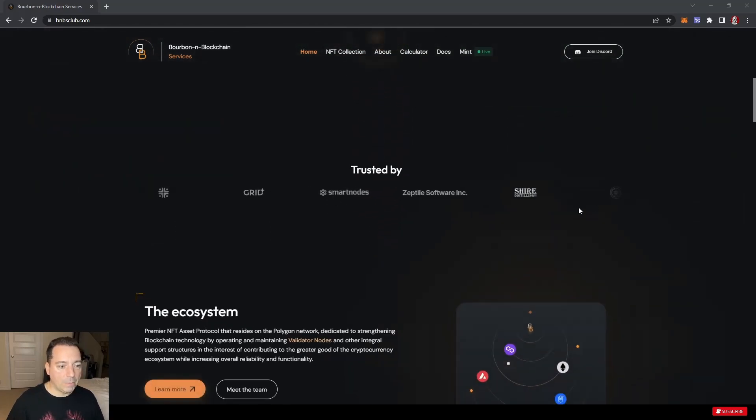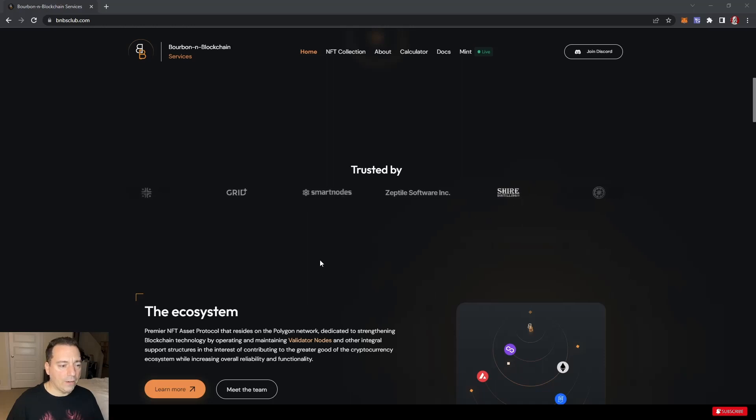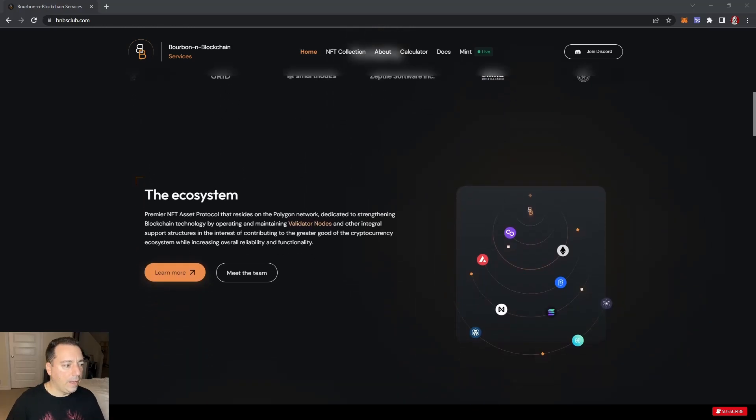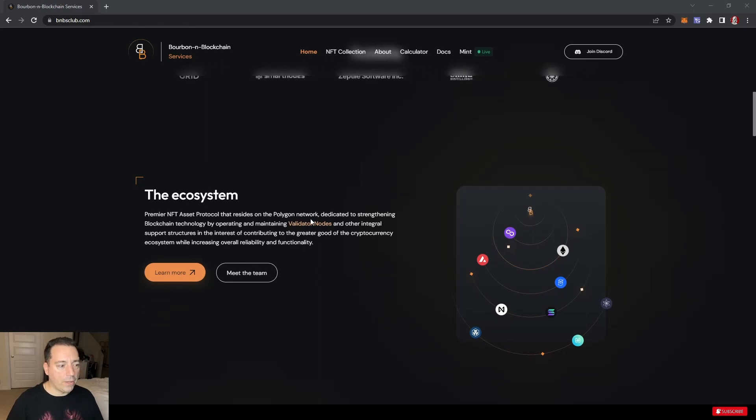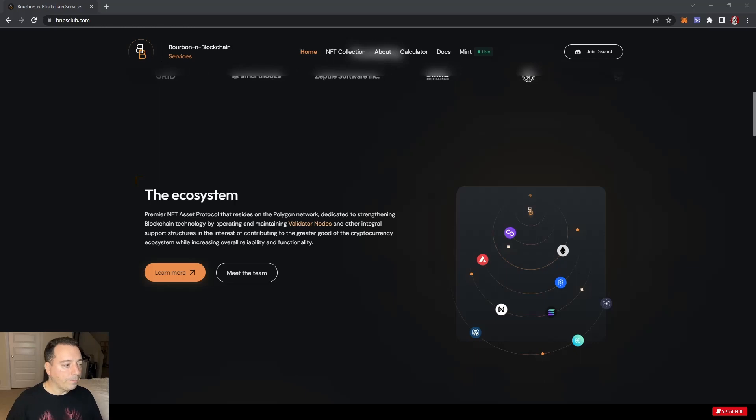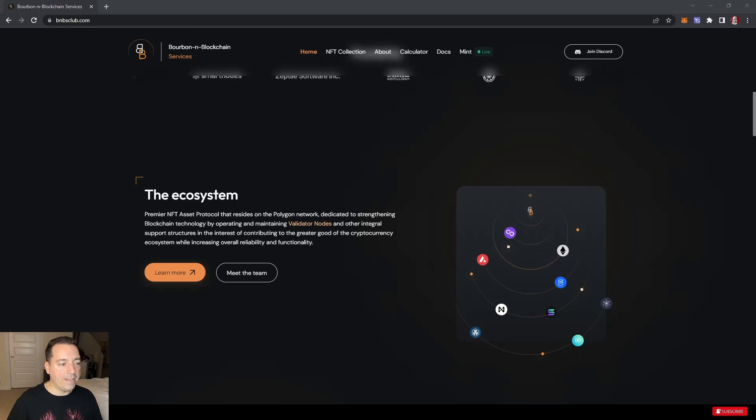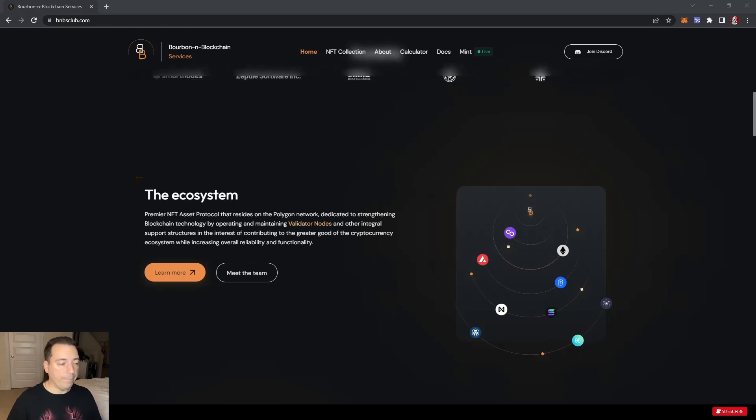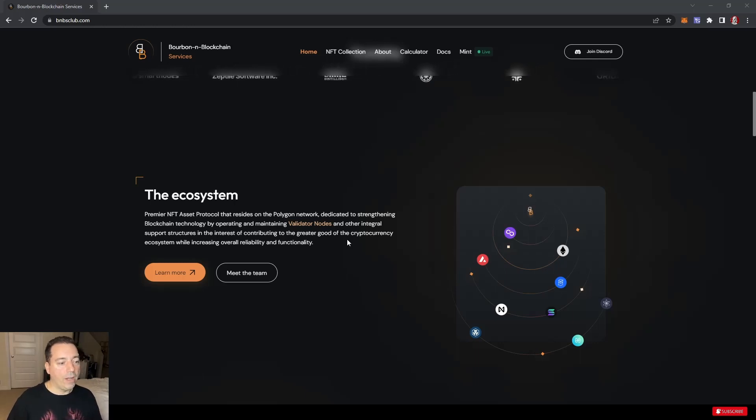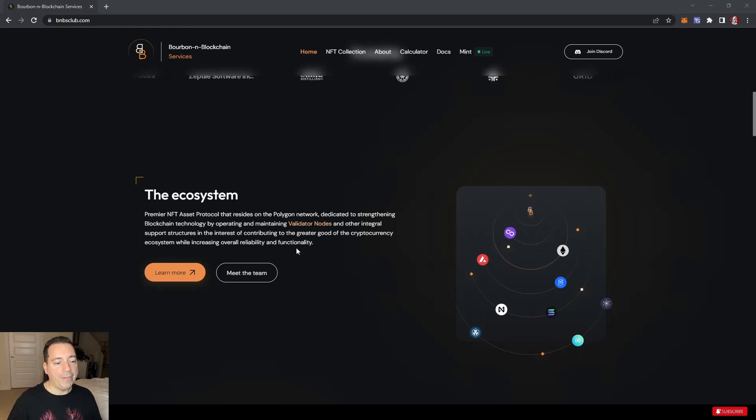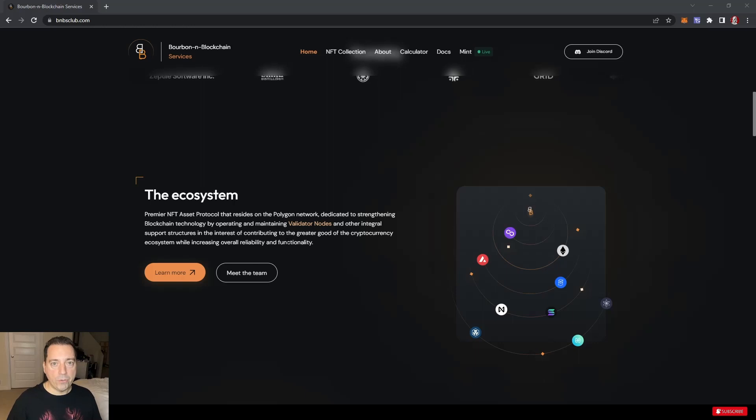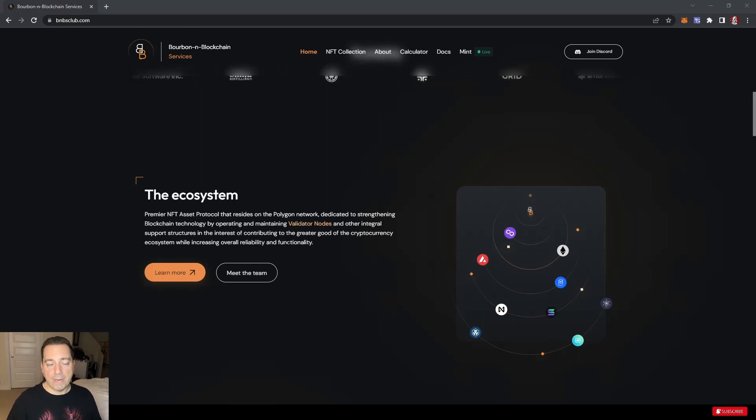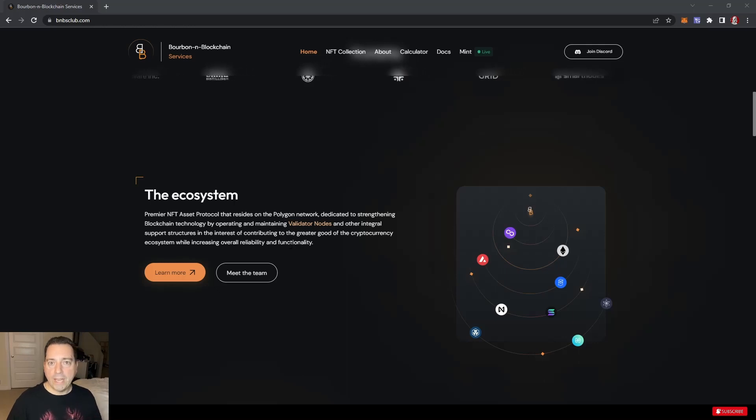Bourbon on Blockchain Services. Let's scroll down a little bit. As you can see, there are some people that they're trusted by. I know there is some ownership of a distillery, which is kind of cool. The ecosystem premier NFT protocol resides on the Polygon network. It's dedicated to strengthening blockchain technology by operating and maintaining validator nodes and other integral support structures.